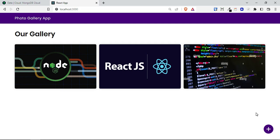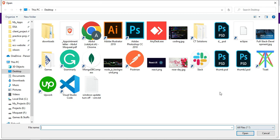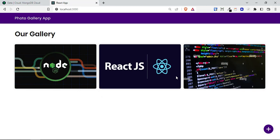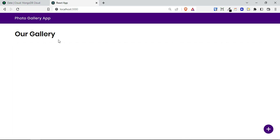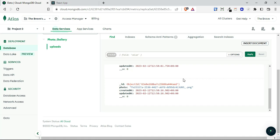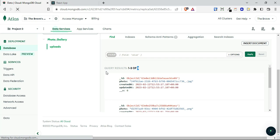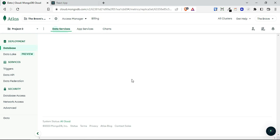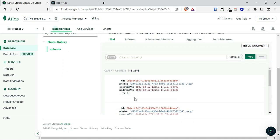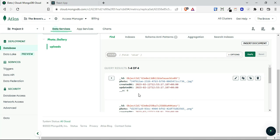Hi guys, today in this video we will learn how to handle file upload in a MERN stack app. We are going to build a basic gallery app. The frontend is done on React and the backend is done on Node. If you click on the plus icon it opens a file picker, you select an image, and it gets uploaded to the MongoDB database.